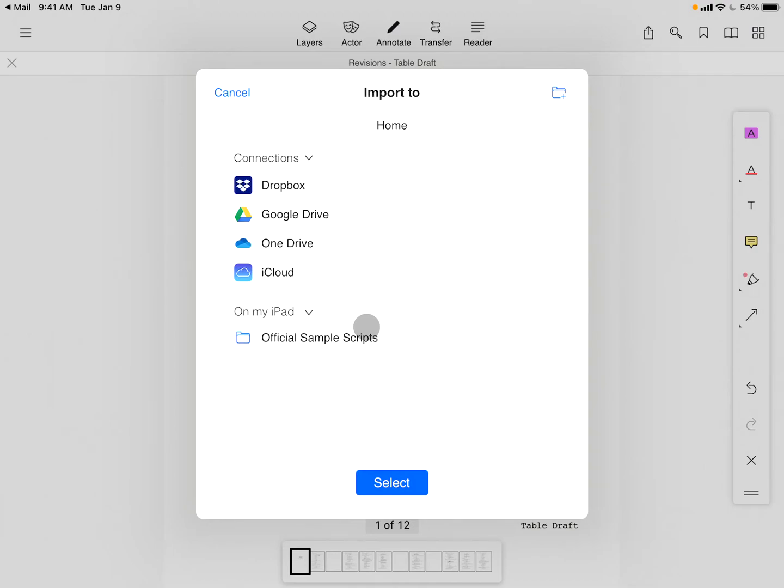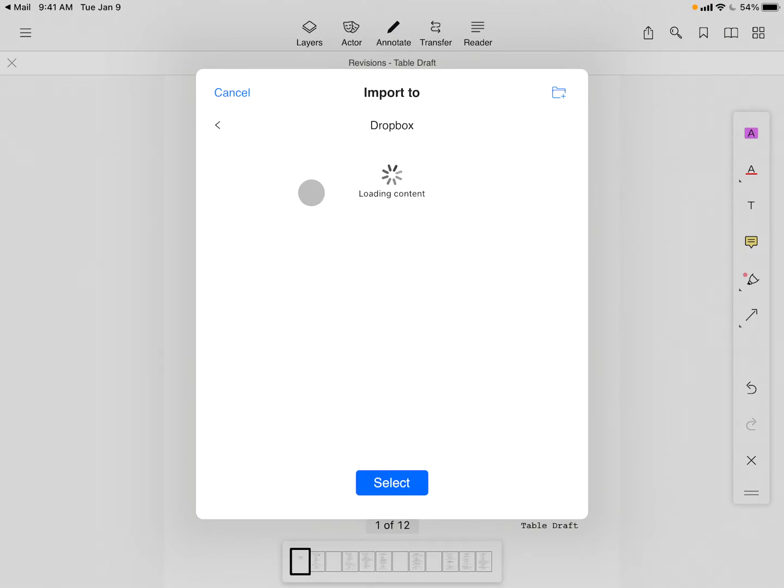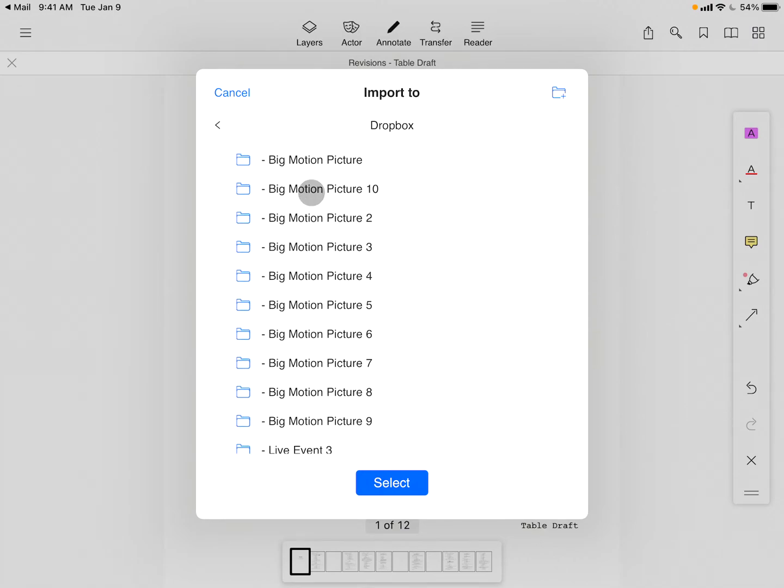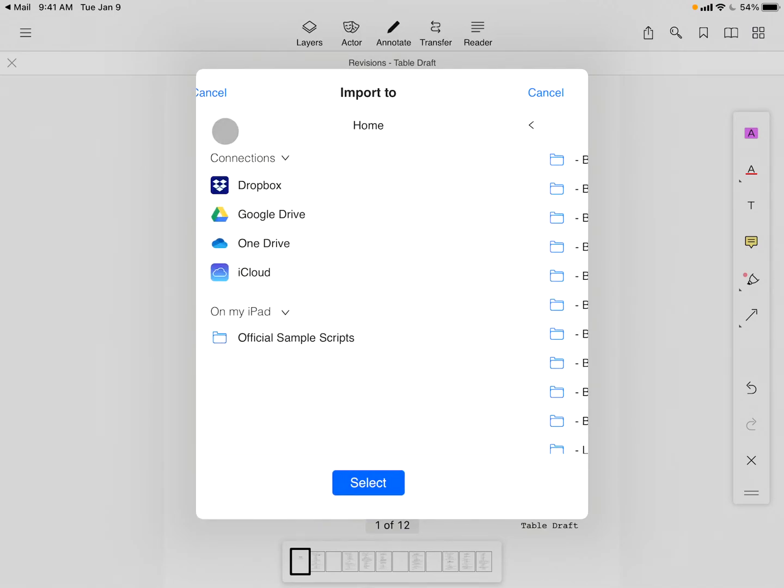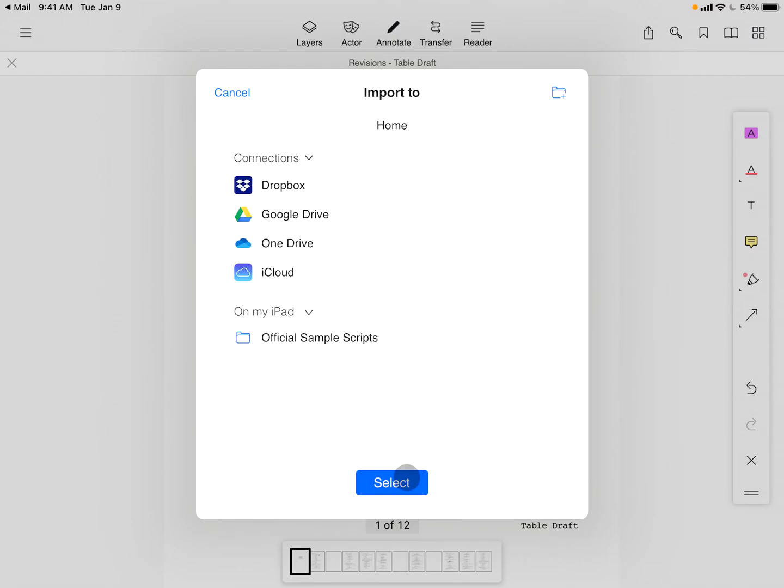All users can immediately tap Select to import the file locally. But Industry Pro users can navigate within Cloud Connection folders to see where else to save the file. Whenever you're ready, just tap Select.